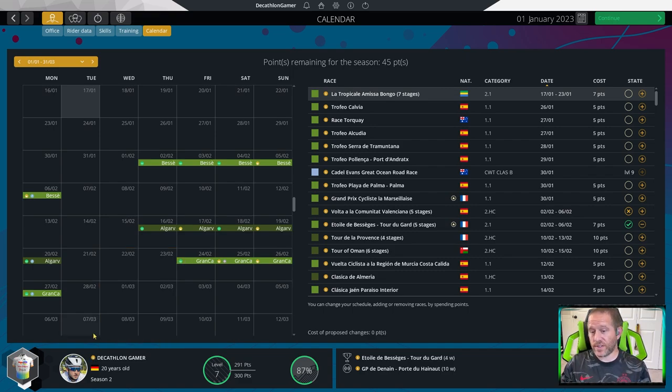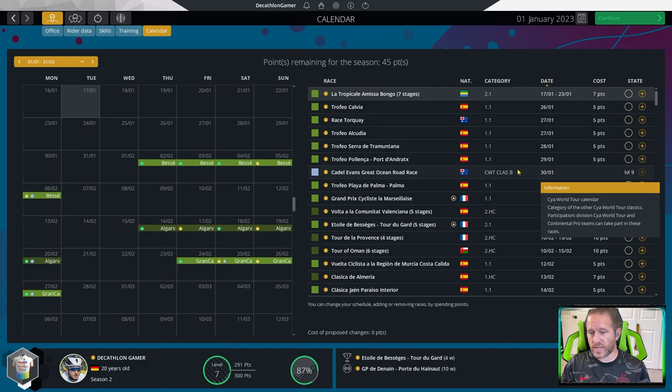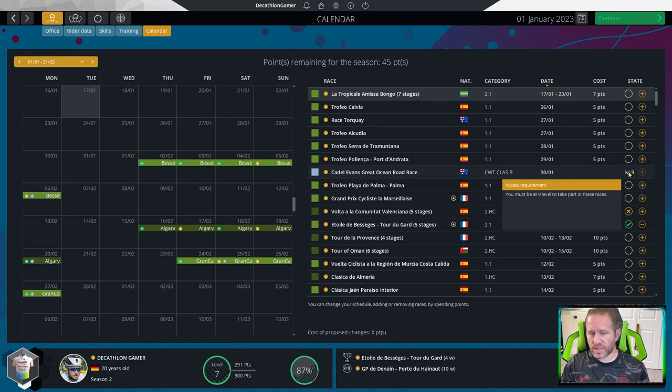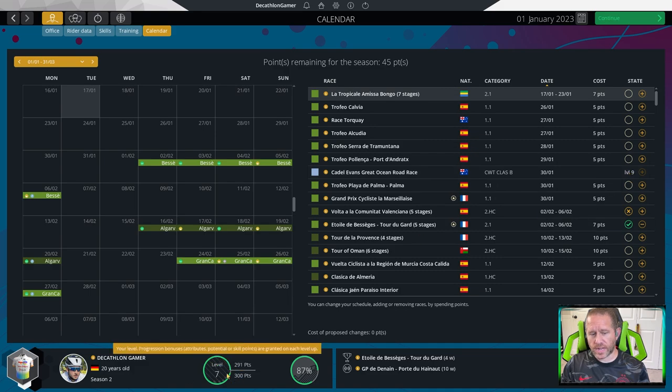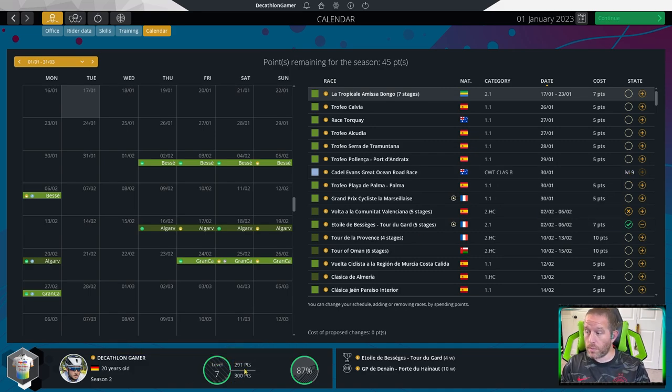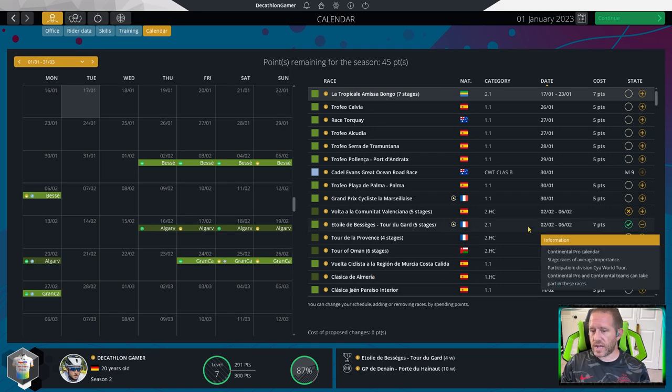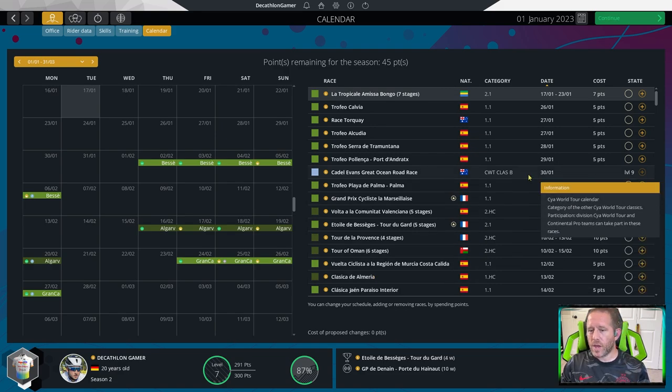I like saving those points. I like banking those points. Put them in a savings account, essentially, and hang on to them for later when the time is right, when the use means more. For another thing, we can't even get into the world tour races yet. Cadel Evans' Great Ocean Road Race, I've got to be level nine before I can get in there. We're still level seven. We're almost level eight. It's coming. It's coming soon, but it's not here yet.